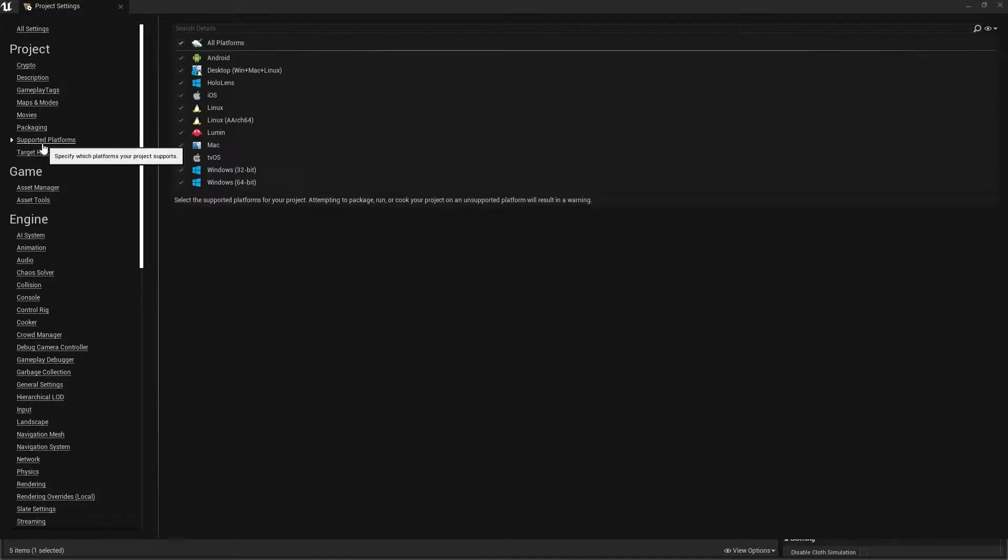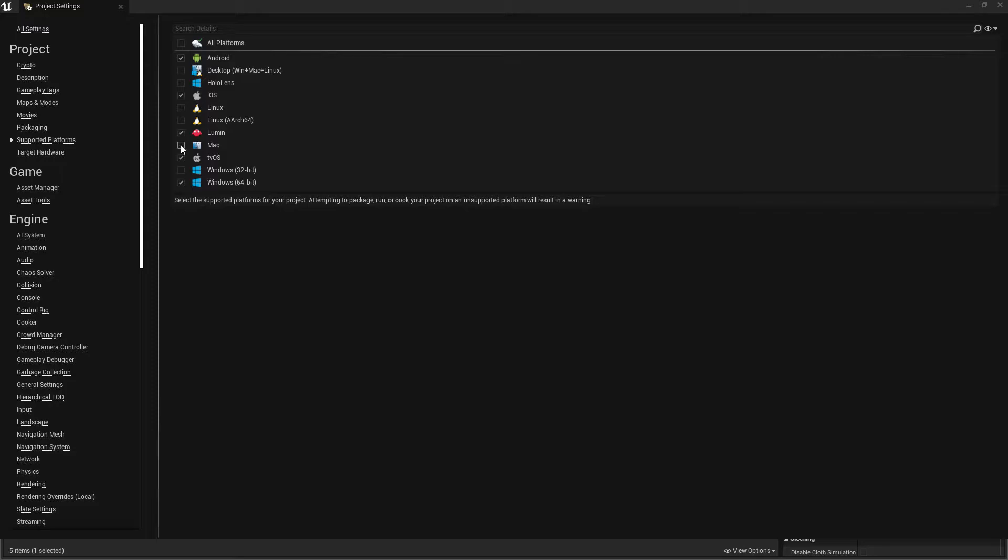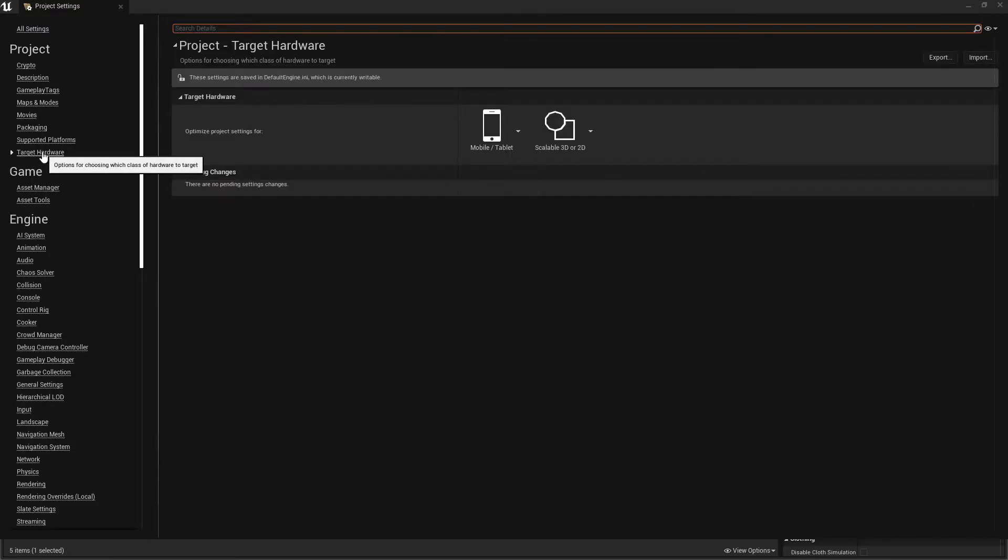Once that's done, go to Supported Platforms, click on it, and set it for Android only. Disable all the other platforms so it won't compile for those platforms.